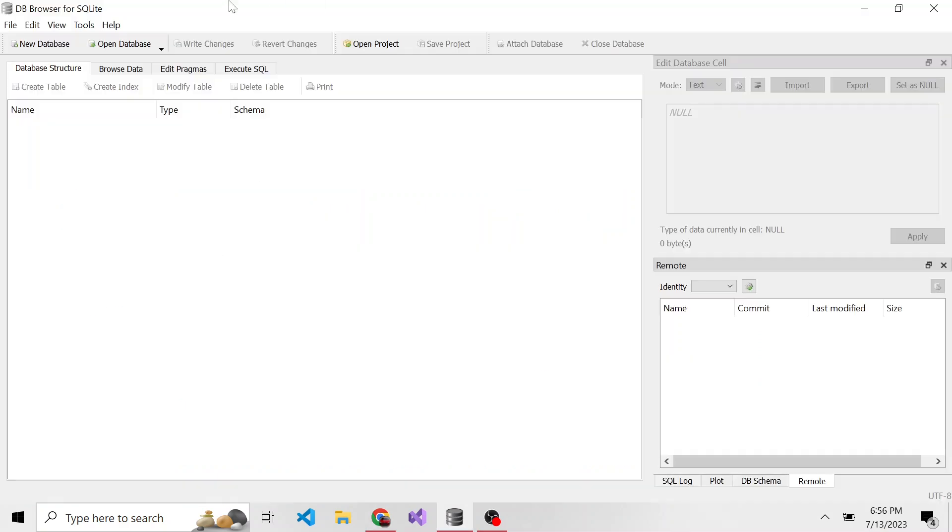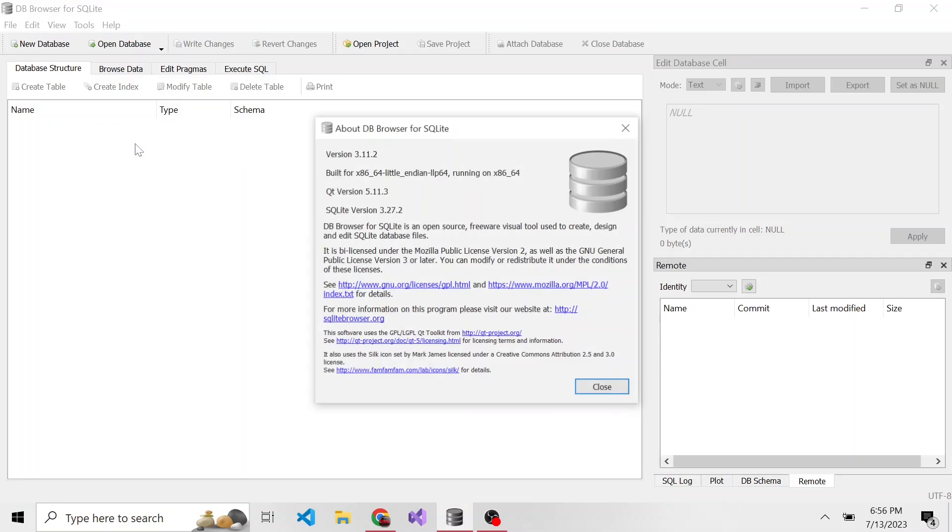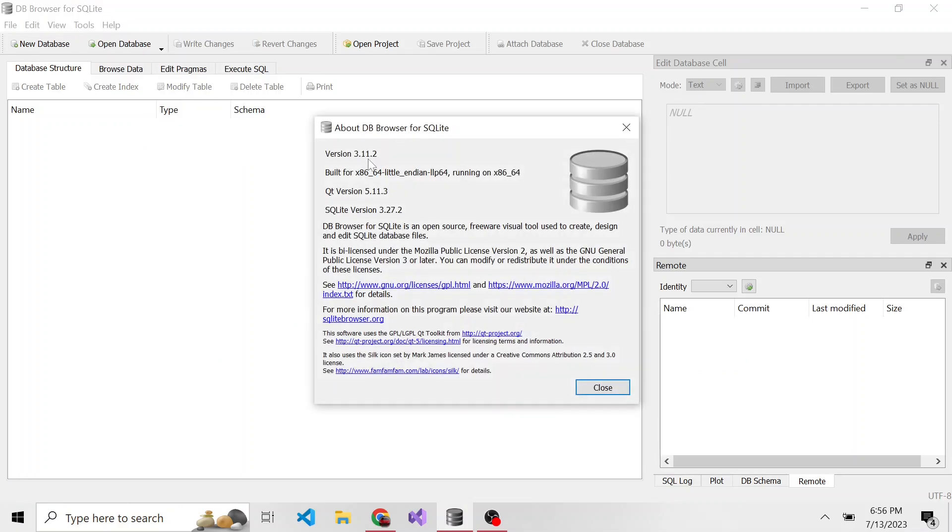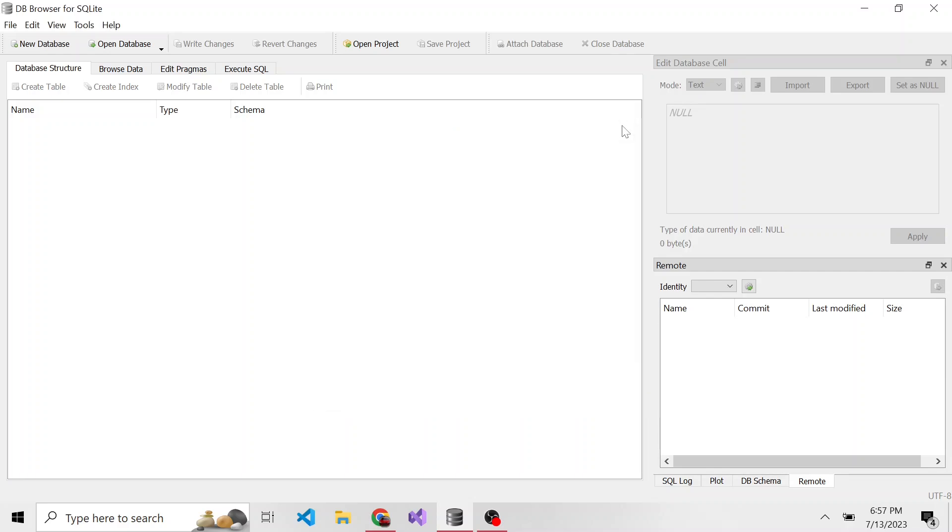So once you have that downloaded and installed, if you're curious what version I have, because I actually don't know, I have 3.11.2. So I'm a little bit behind what's currently out there, but it's all probably going to be the same.